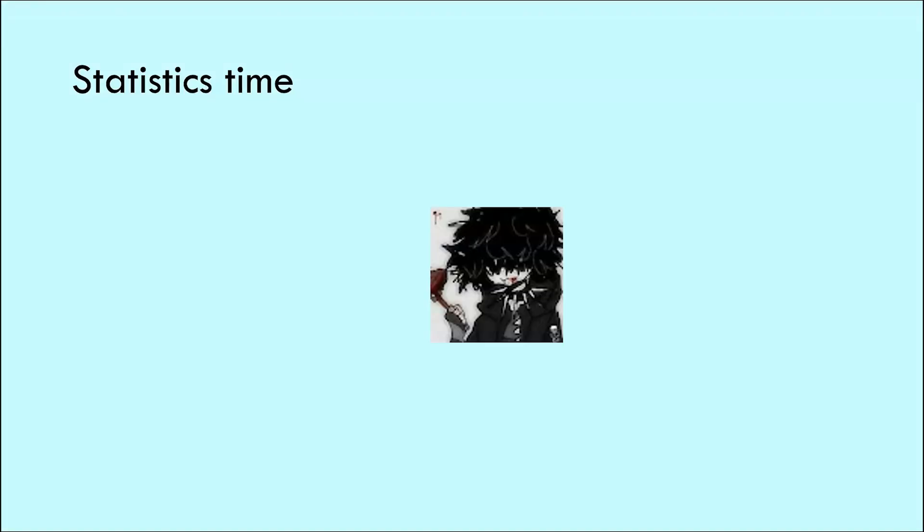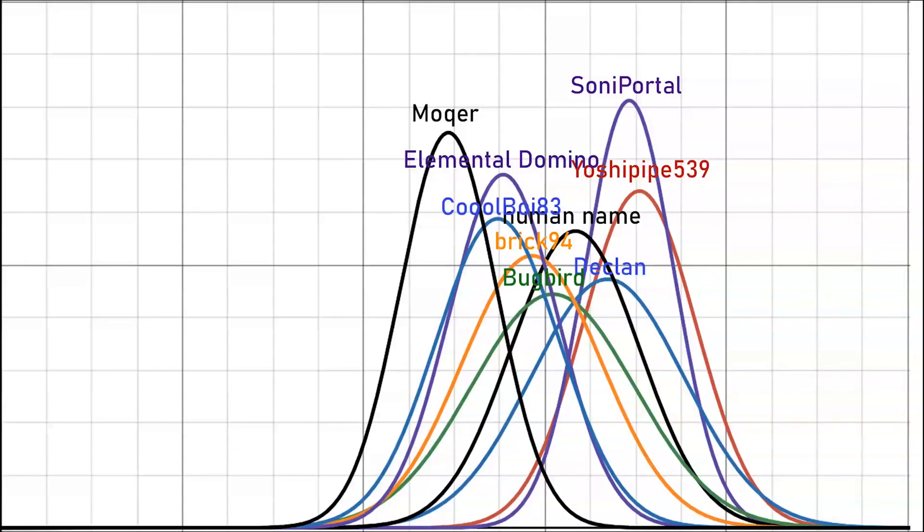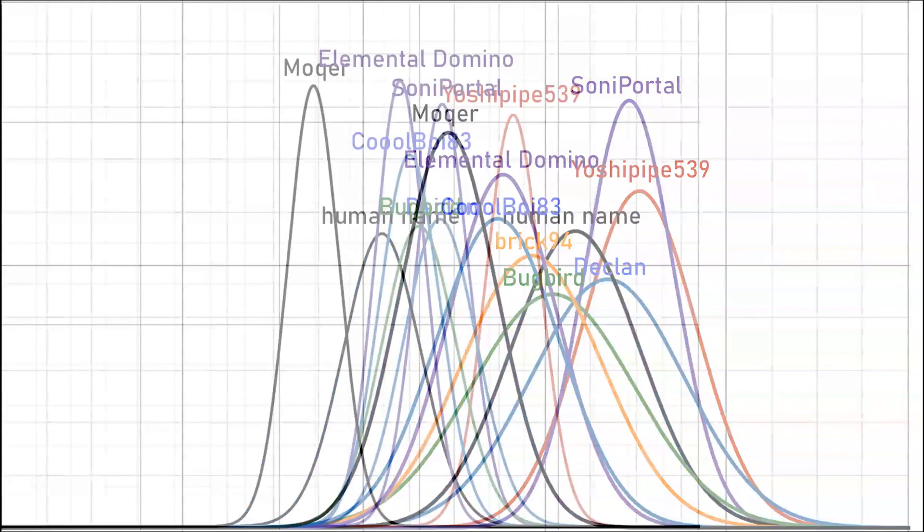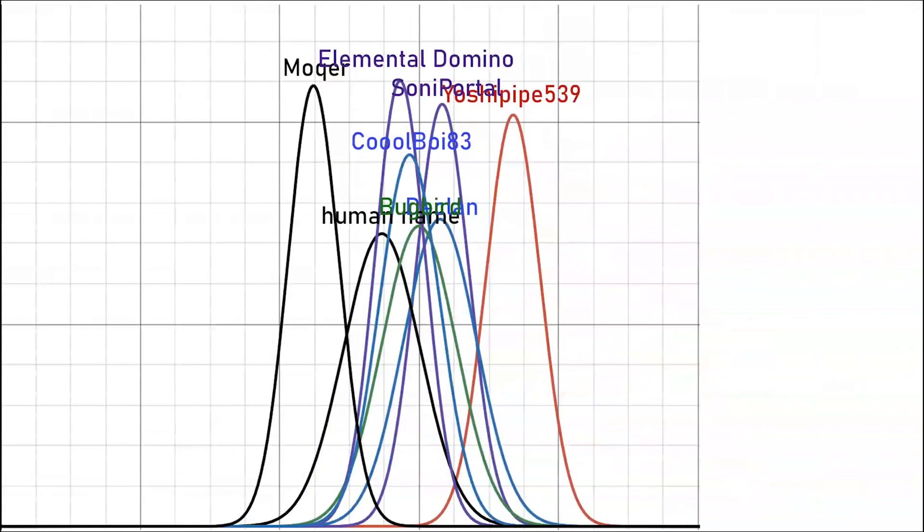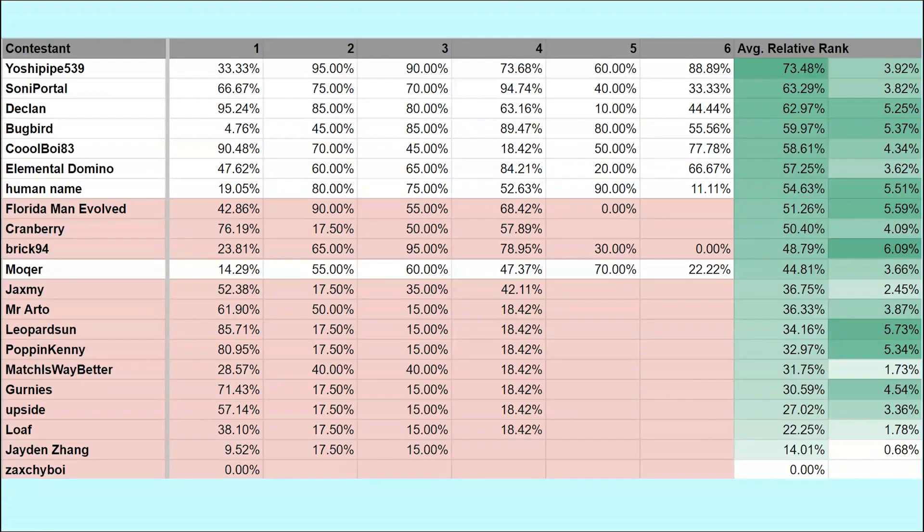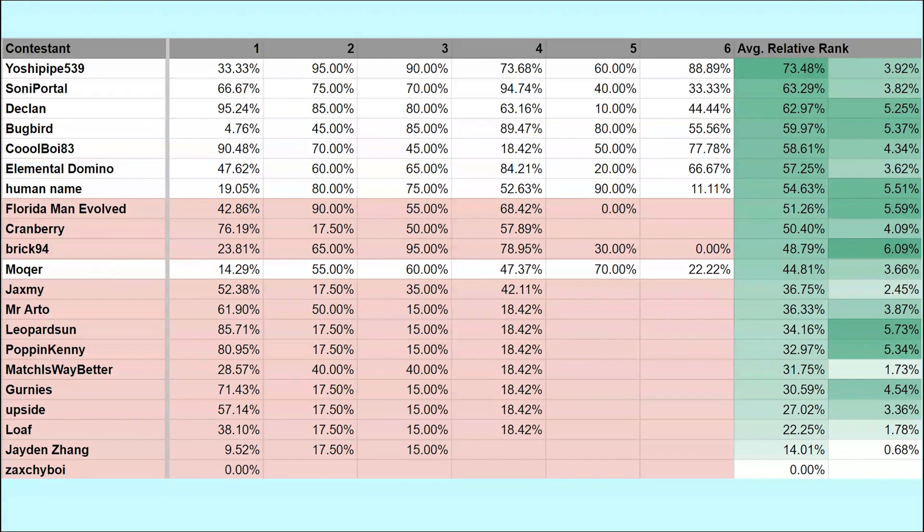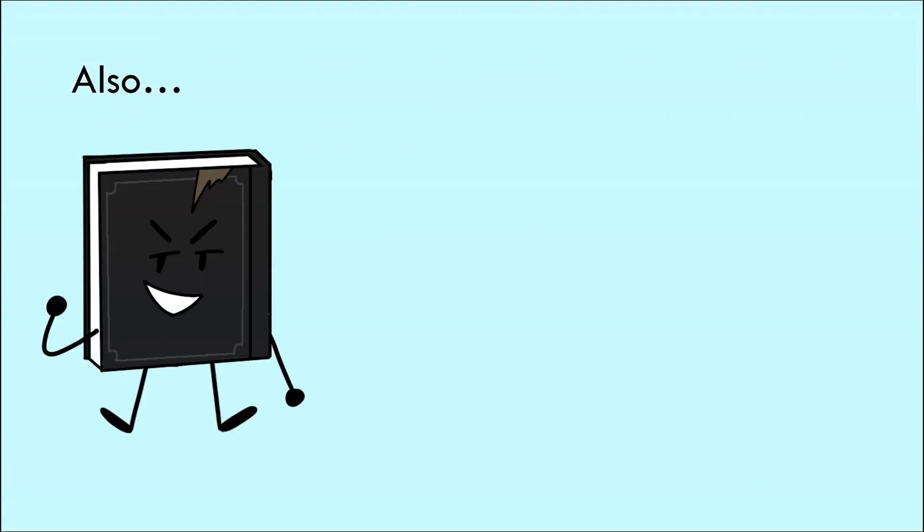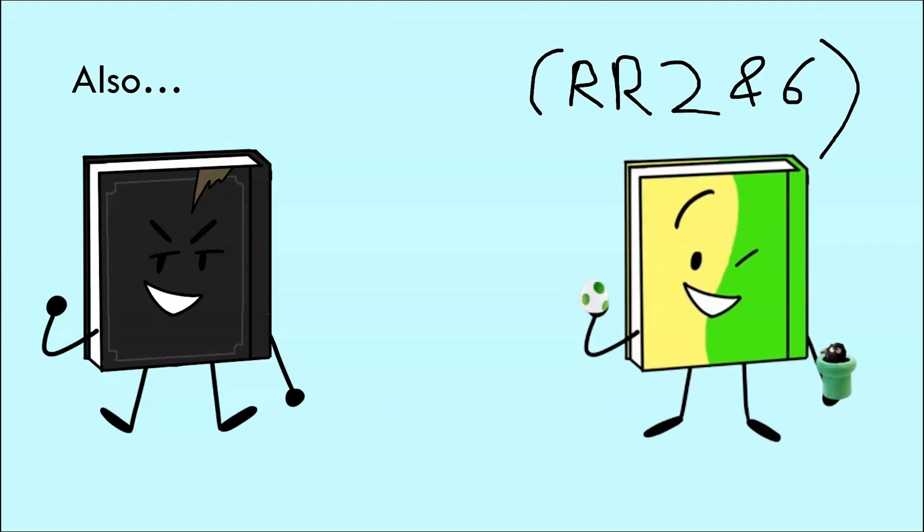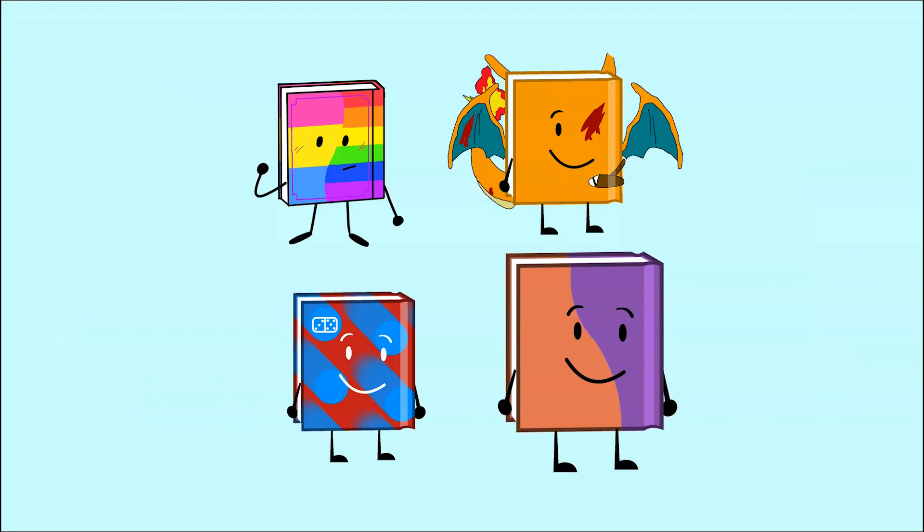Statistics time, I suppose. Here are the updated normal distribution curves, and here are the updated relative ranks. And at this point, I don't even know what to say. Mocha, you're pretty screwed. Also, Brick 94 was actually the first round winner to get eliminated, and Yoshipipe539 is the first contestant to win two rounds. At this point, only these four contestants still haven't won.